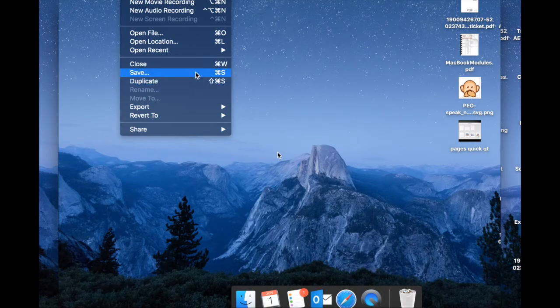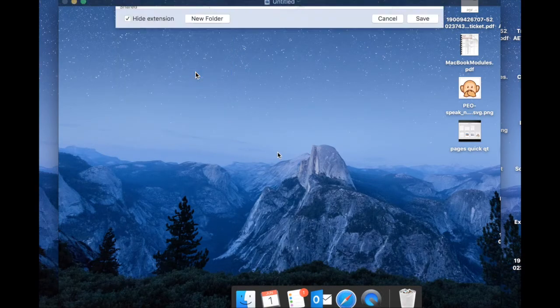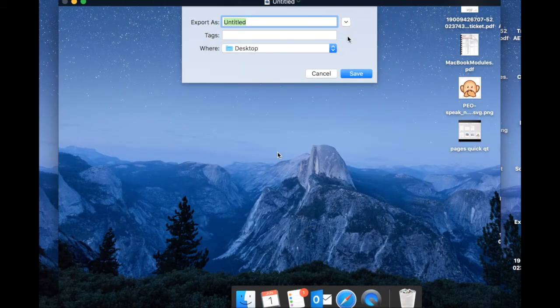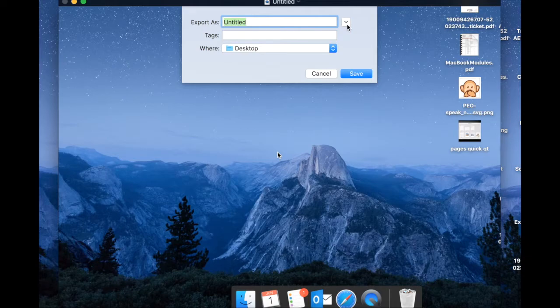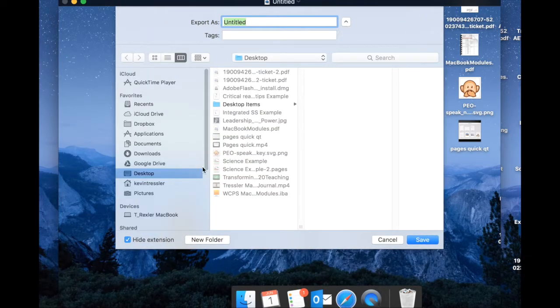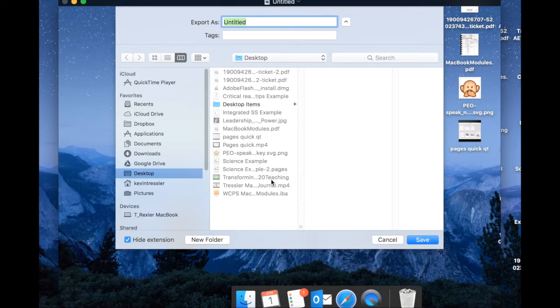We are going to do save, which is your command S. This is going to bring up my usual box. You may see this box. If you do, if you click your white arrow, you can expand this to be every location on your Mac.